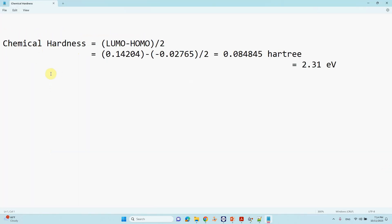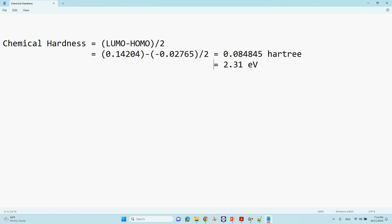Chemical hardness equals (E_LUMO - E_HOMO) / 2. The LUMO energy is +0.14204 hartree (positive value) and the HOMO energy is -0.02765 hartree (negative value). Subtract these two values and divide by 2 to get 0.08 hartree. Then convert this energy into electron volts using the online unit converter I have shown in previous videos. The result, 2.31 eV, is the chemical hardness of this system.